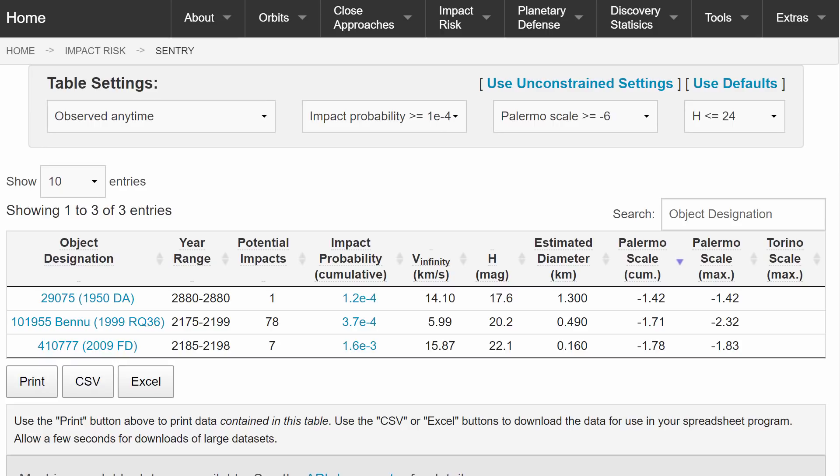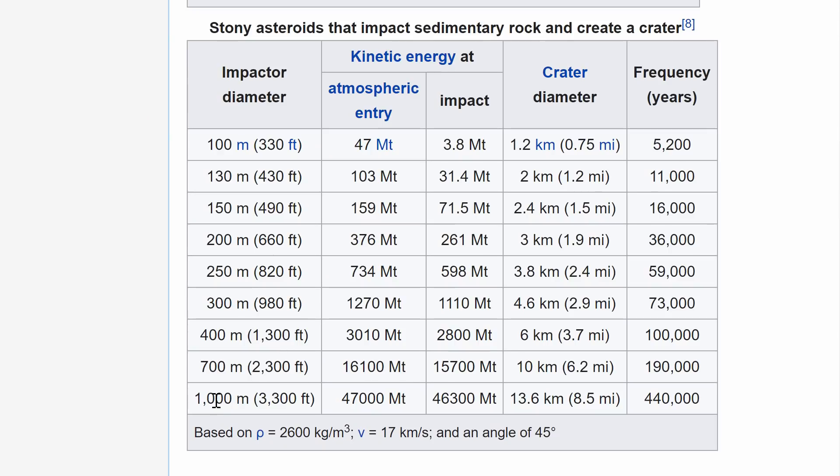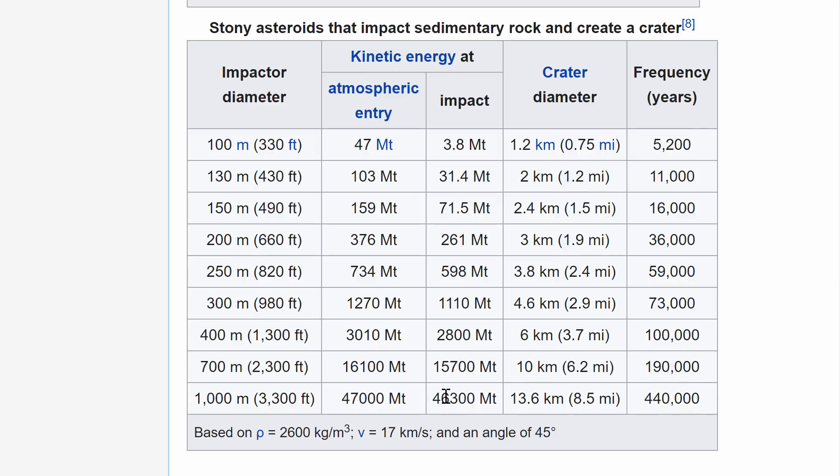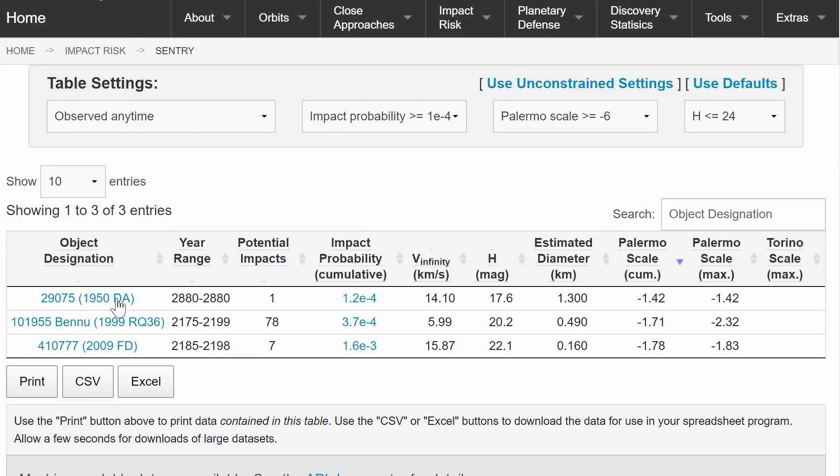If you were to go back to that table, an asteroid that's one kilometer or more in size would generate such a tremendous explosion that it would create a crater that's about 13.6 kilometers. They only happen like every 500,000 years. And the actual impact is thousands of times more powerful than even the most powerful atomic bomb. So that would be this asteroid.